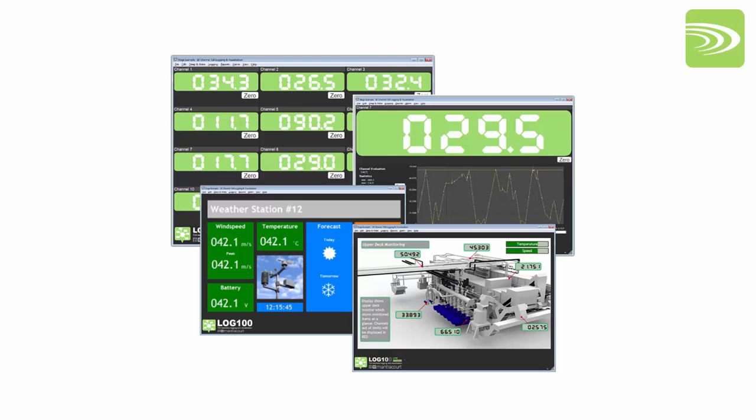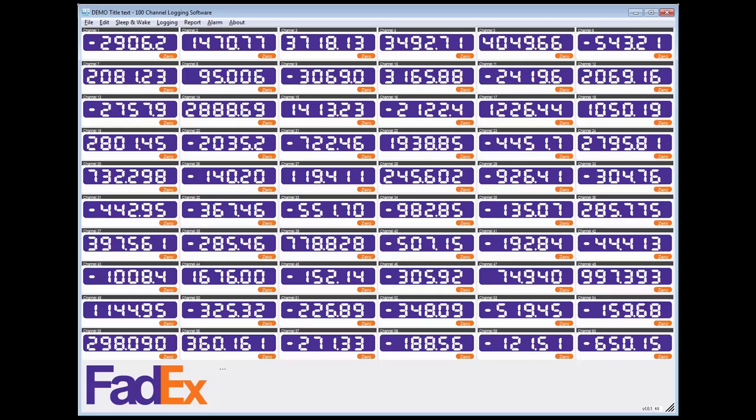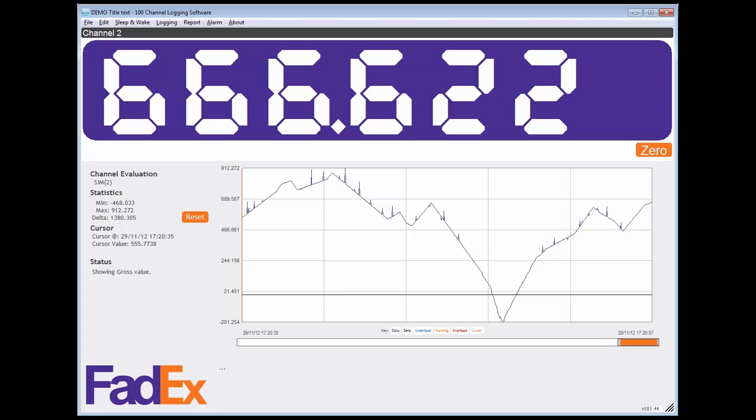The free version comes with MantraCourt branding. Corporate logos and branding, colour schemes and contact information are available as additional extras.